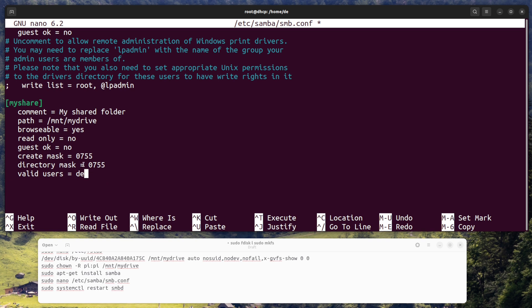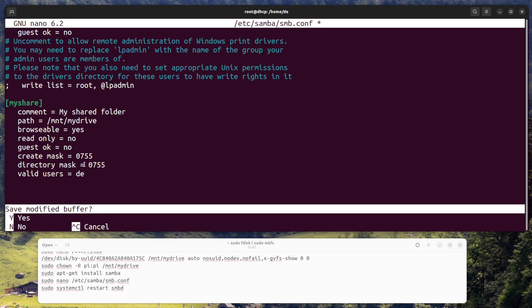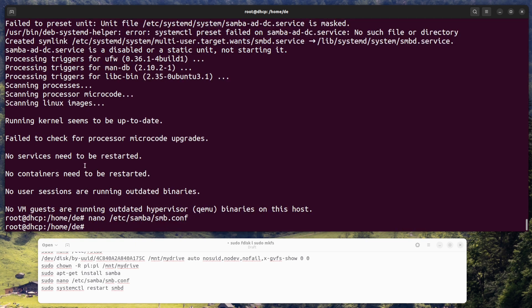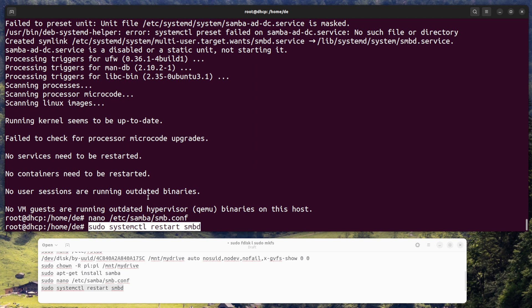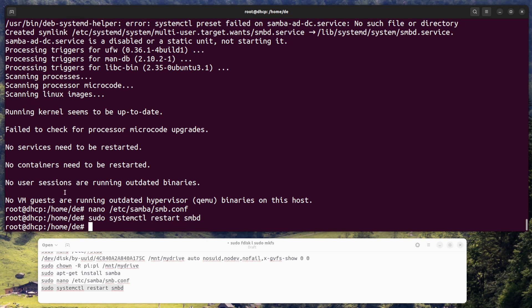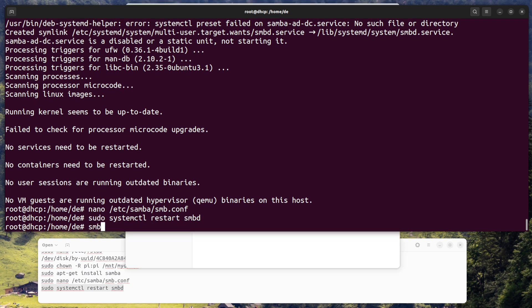Restart Samba. Enter the command sudo systemctl restart smbd to restart the Samba service and apply the changes you made to the configuration file.